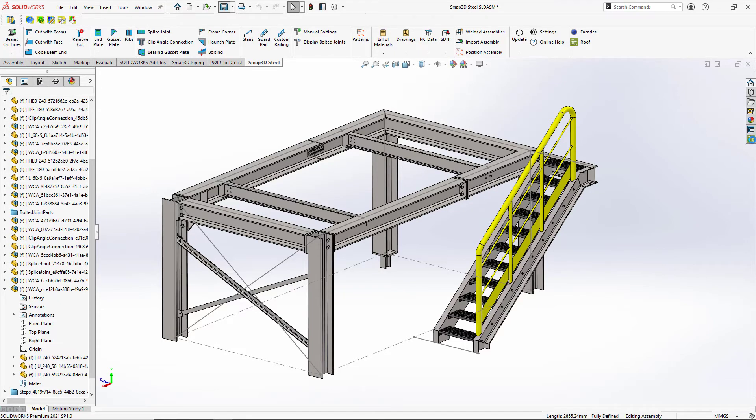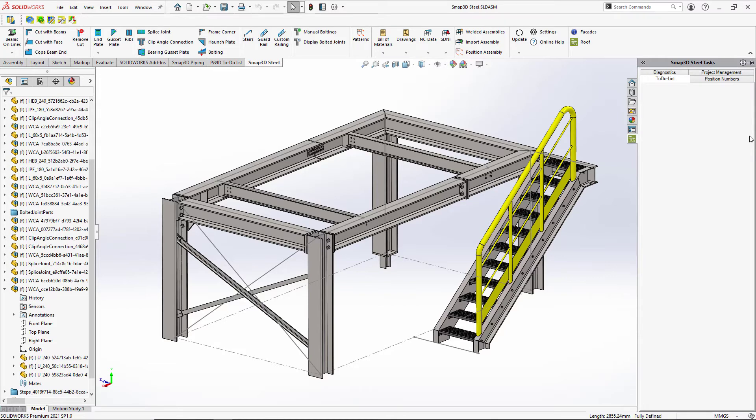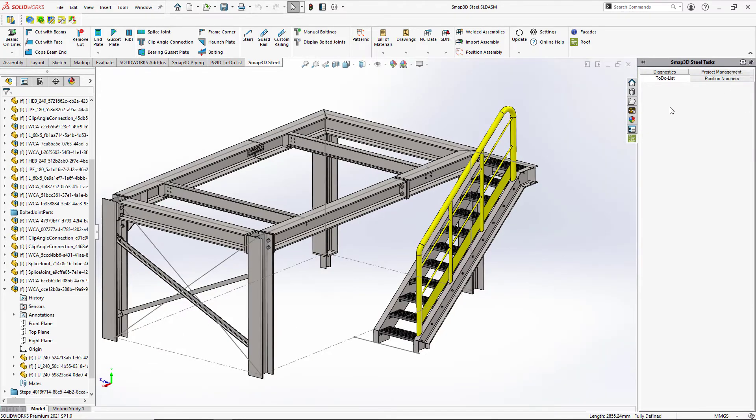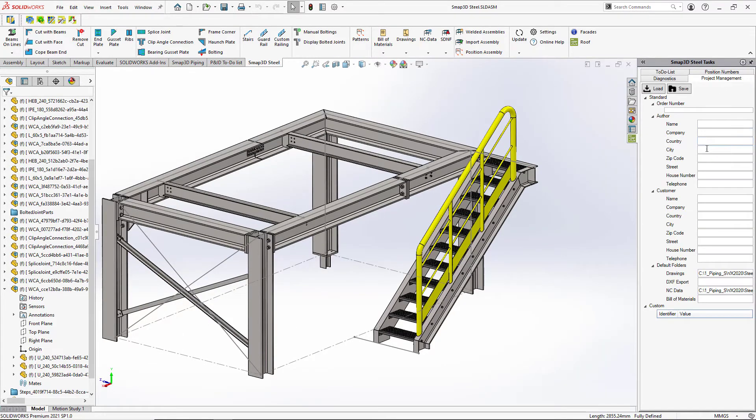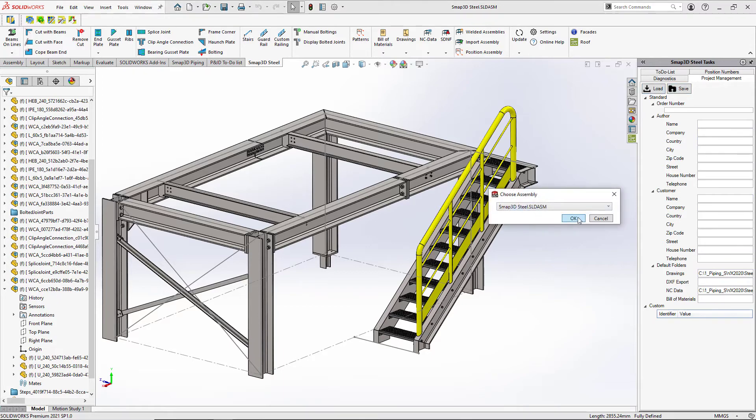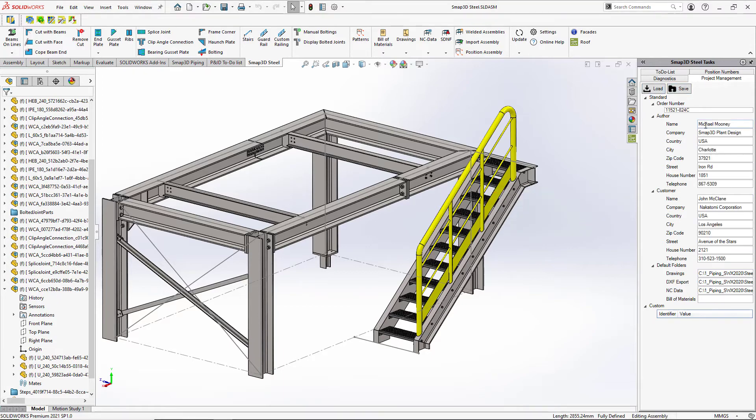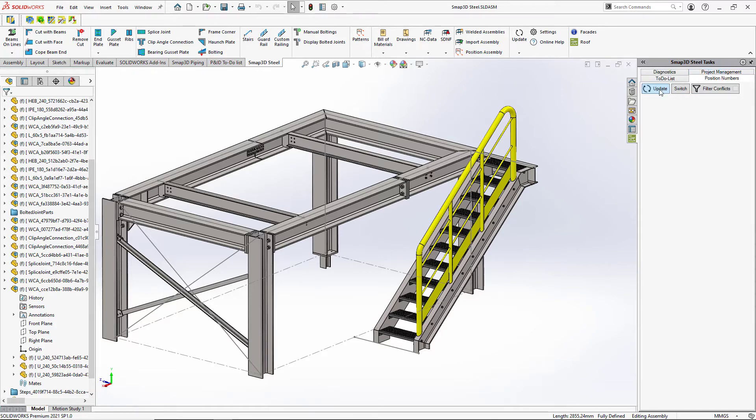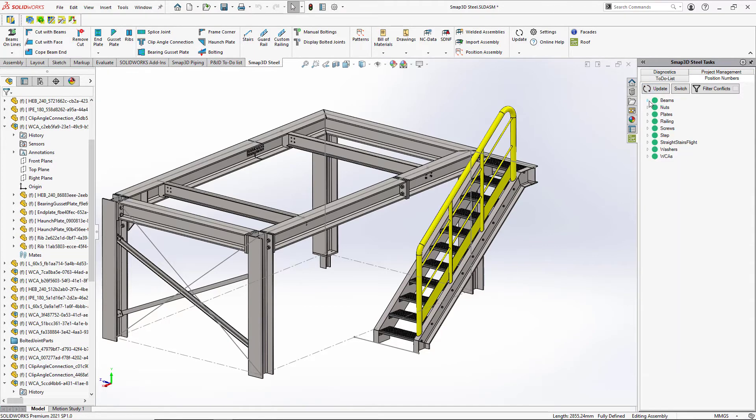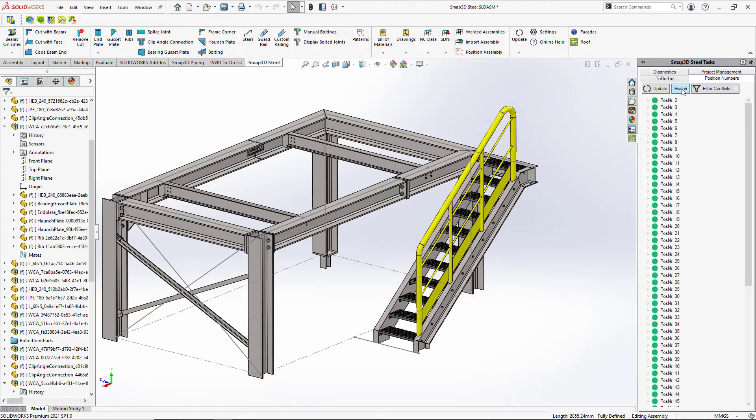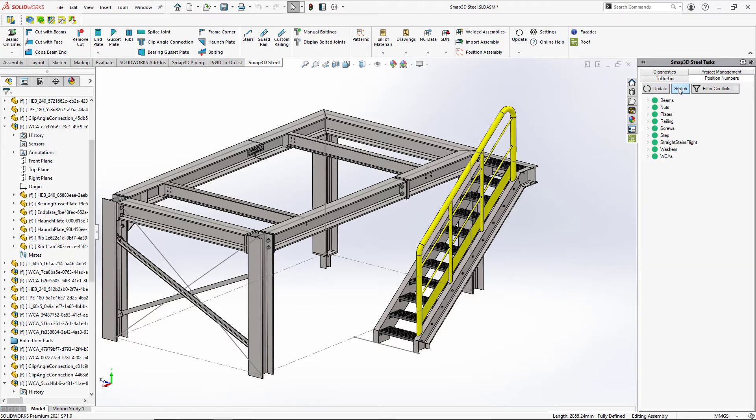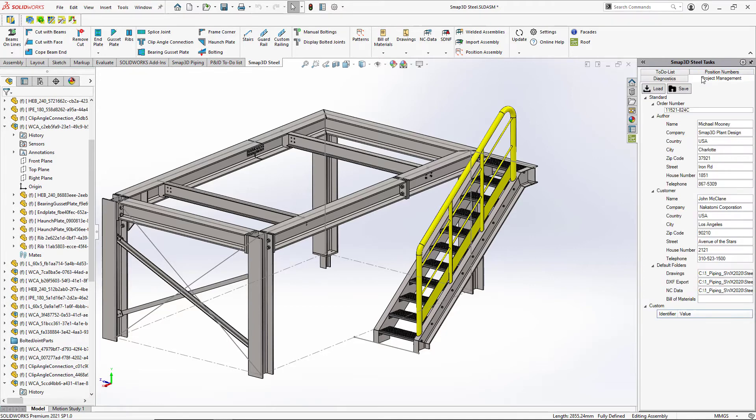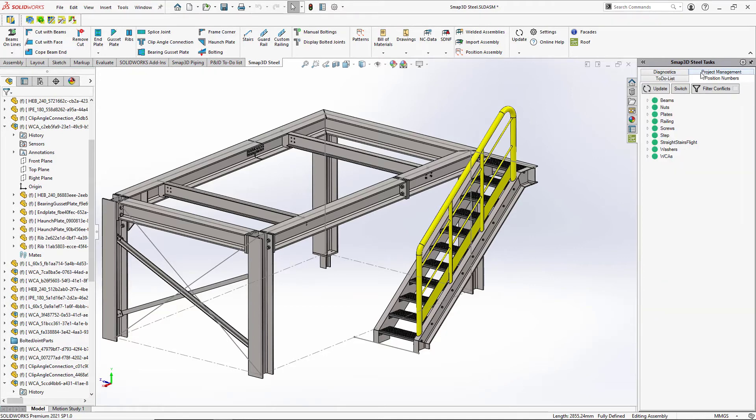Now SMAP3D Steel is also going to keep track of, we have another tab over in the task pane. And we can keep track of the parameters of the project. So these things can be written to other areas like bills of materials, that type of thing. But also keeping track of all the position numbers of our beams and our plates and our nuts and our bolts and our fasteners.